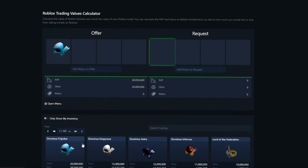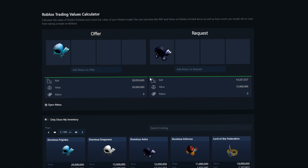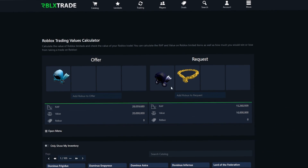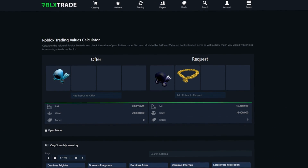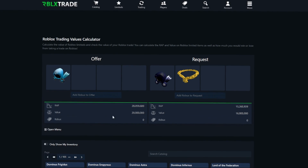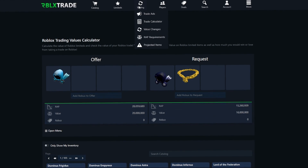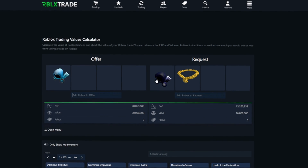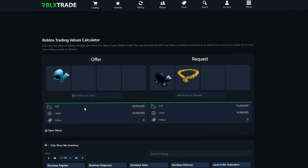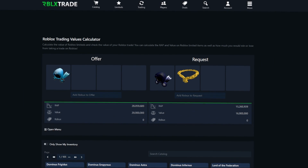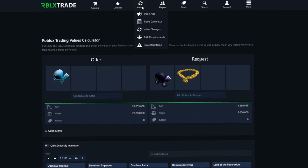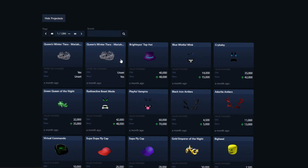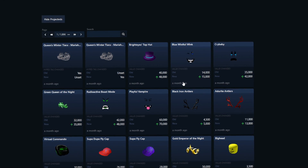Then we have the trade calculator, where you can see how much trades are worth. For example, if I have a Dominus Frigidus and a Dominus and I want to get a Dominus Astra and a Bling Necklace, you can see the RAP and value difference to make sure you're not getting scammed. Obviously this is a really bad example trade, but it demonstrates the feature.